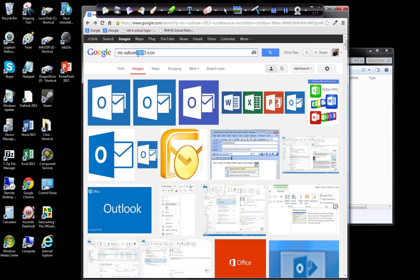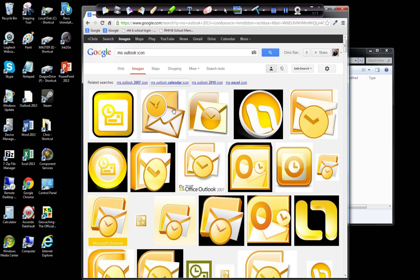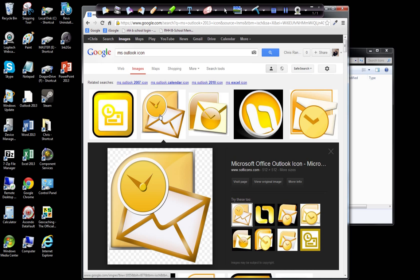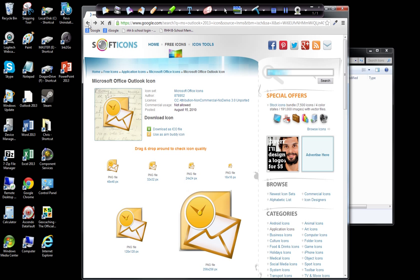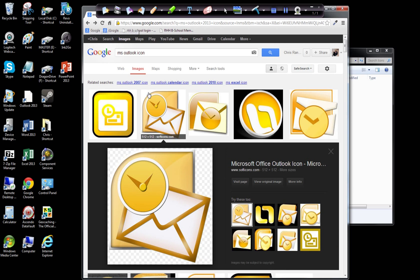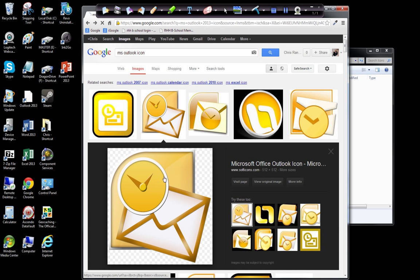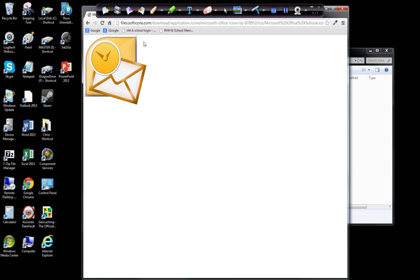Basically, if you pull a JPEG or if you pull a PNG, it won't work. You have to find something that is an icon, and I know these guys give me icons, so I'm just going to go to this one here. I know it's Softicons. I'm going to click on it, and now it's going to be at softicons.com, this icon for Microsoft Outlook, and I can download the ICO file.